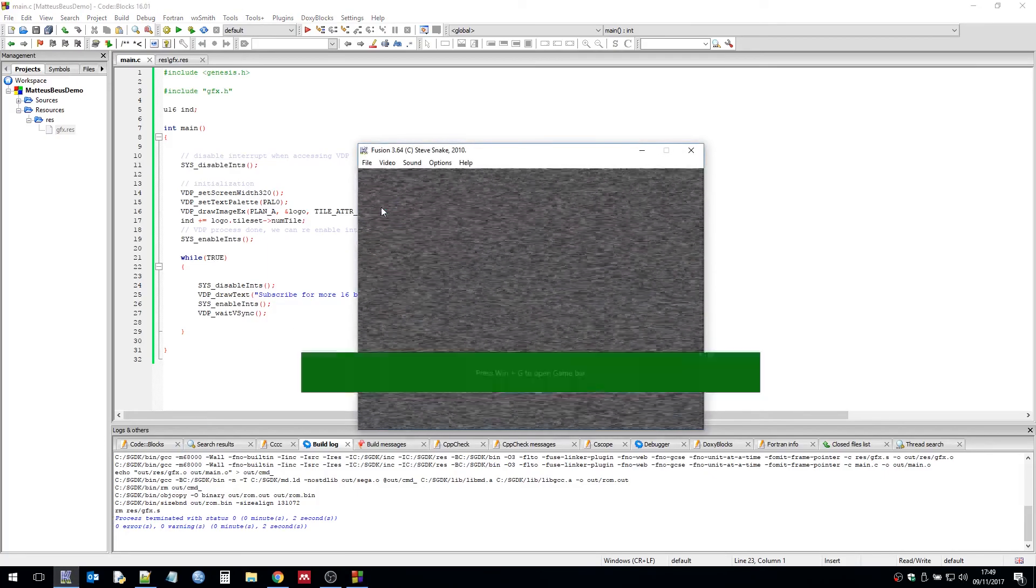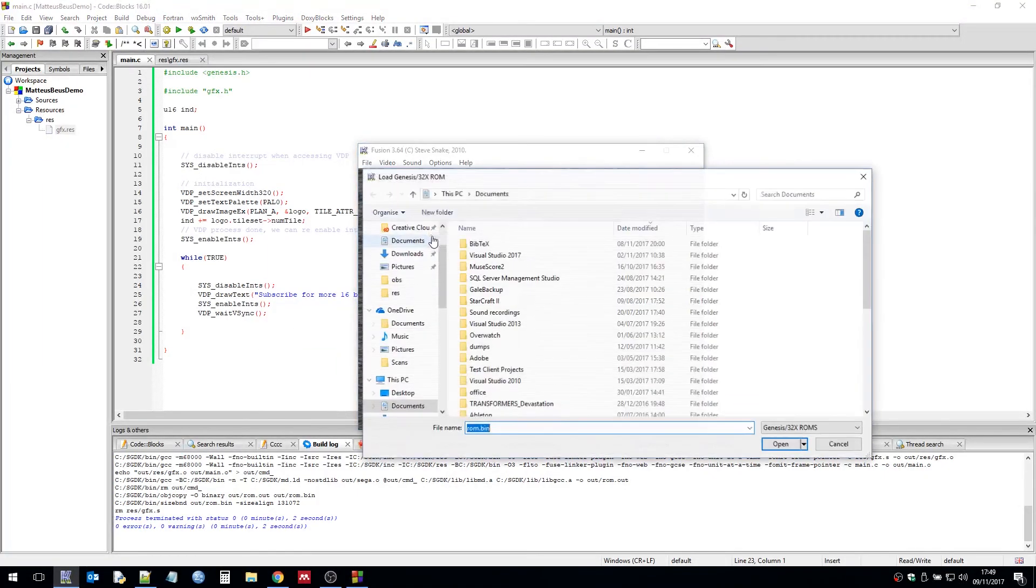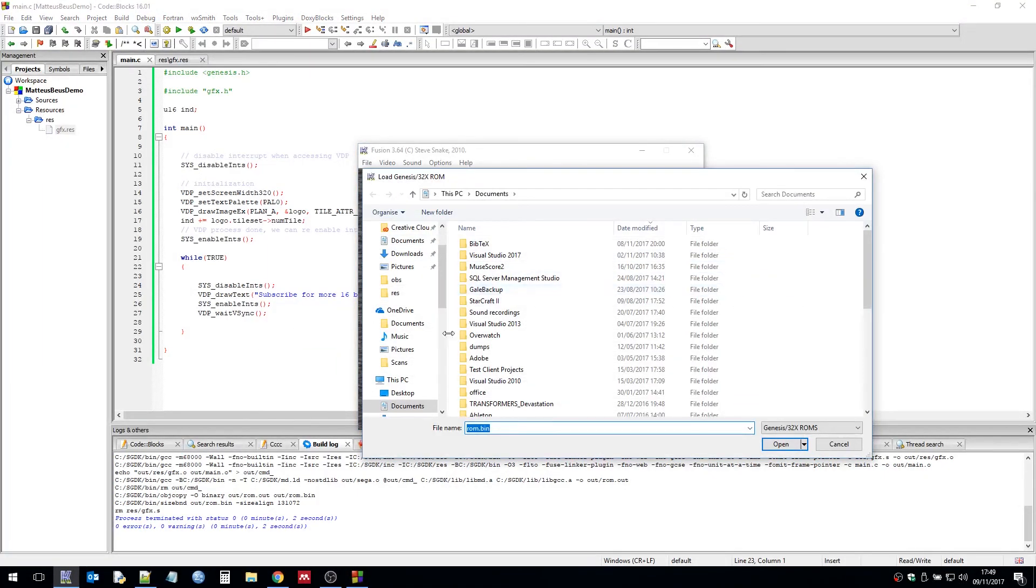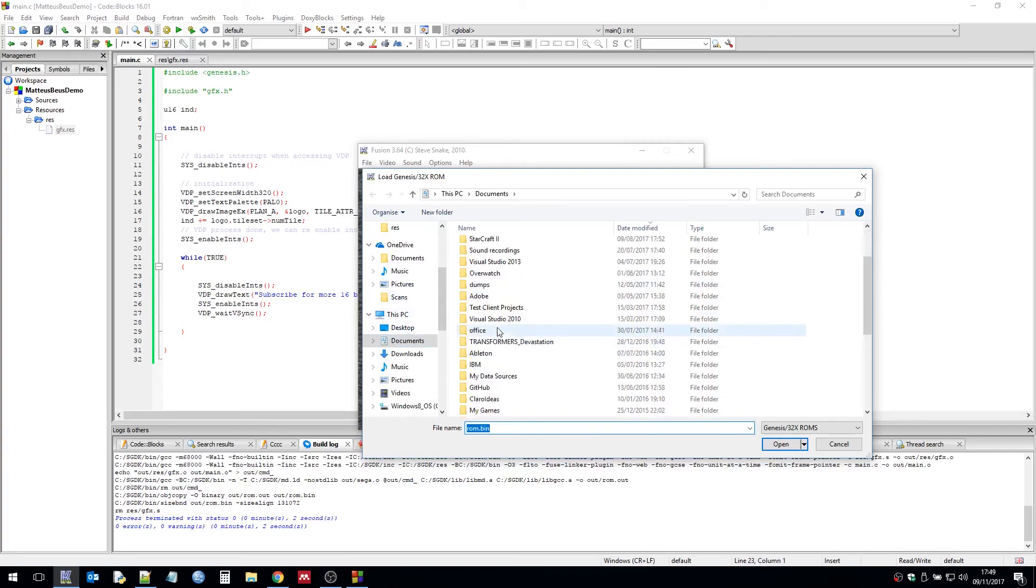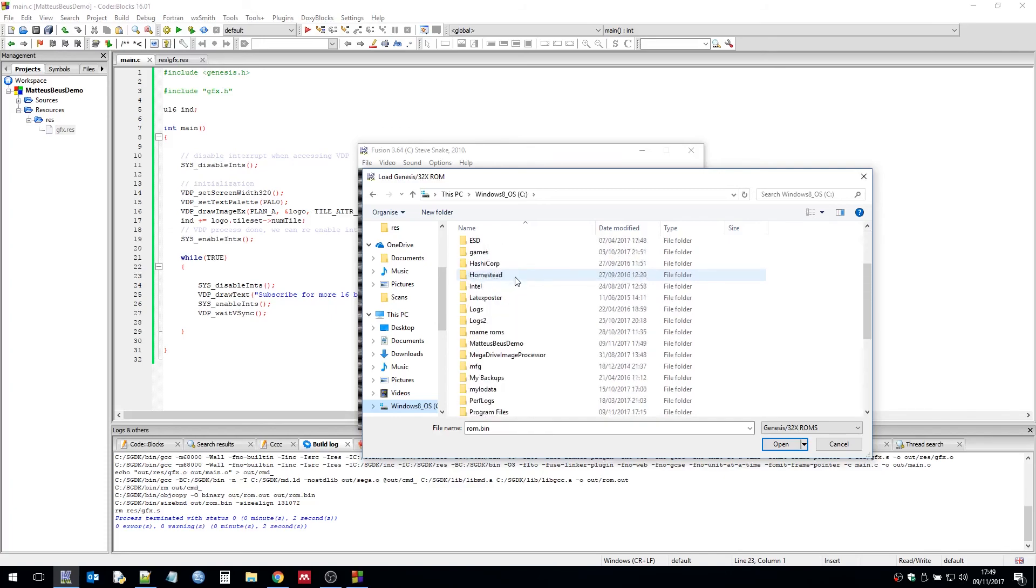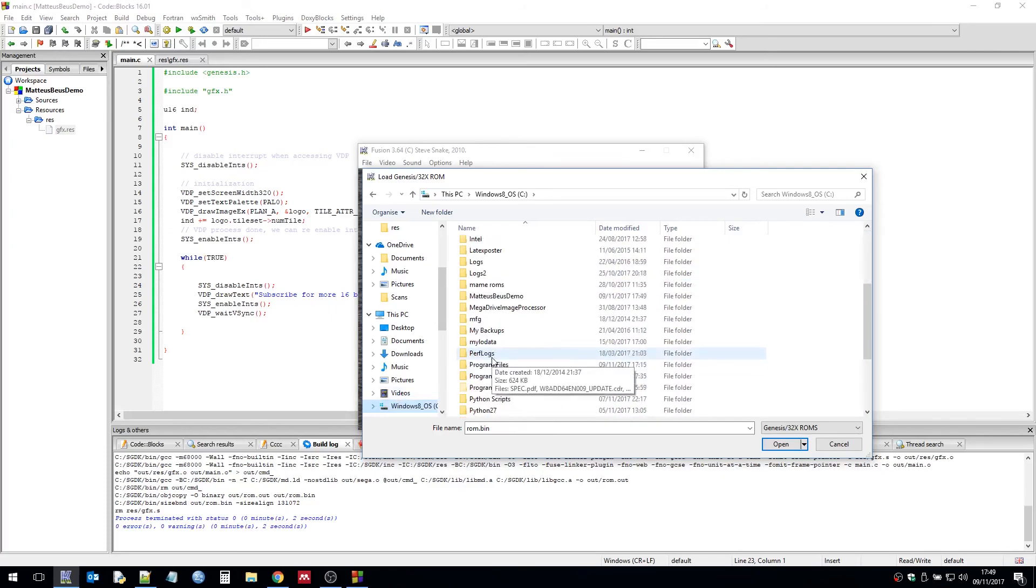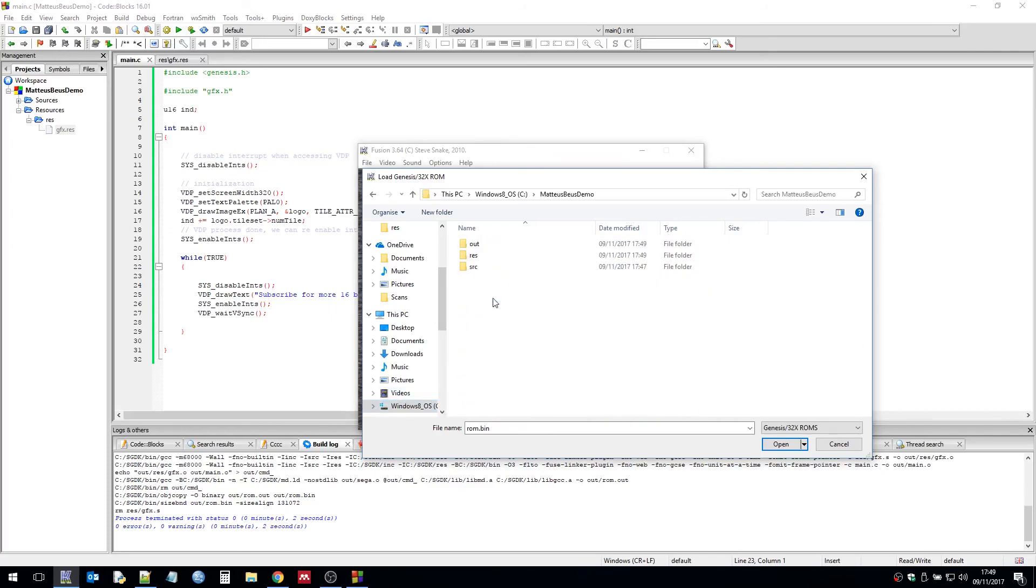And I can now open that in Fusion. Fingers crossed if I can find the directory. Somewhere. There we go. I've just gone past it. There we go.